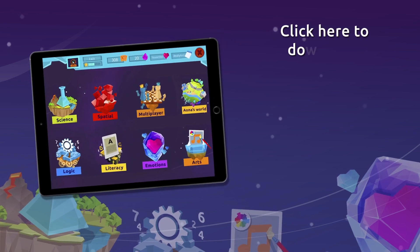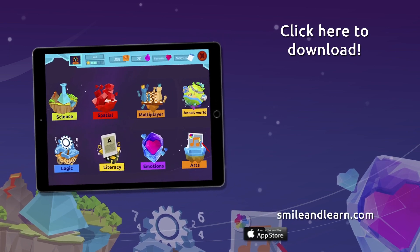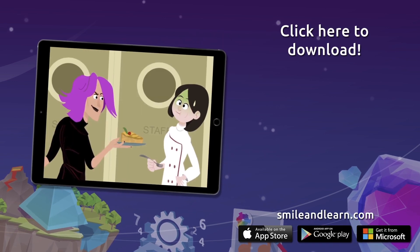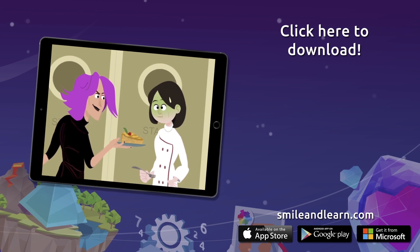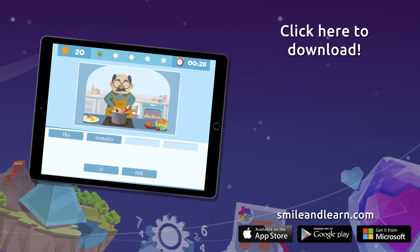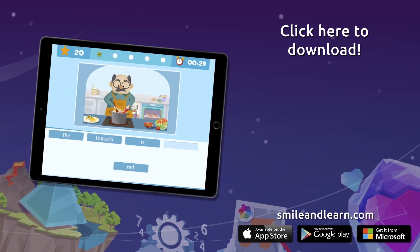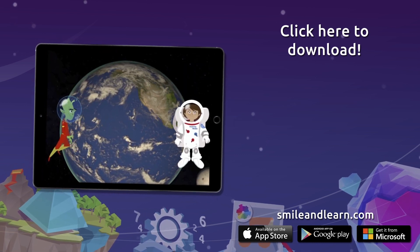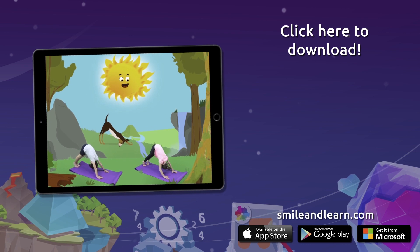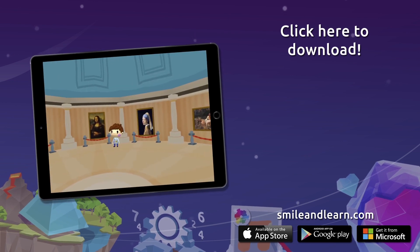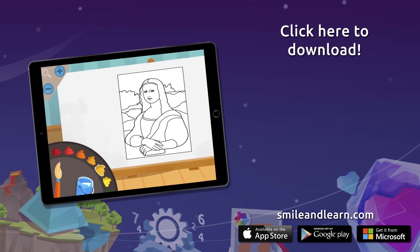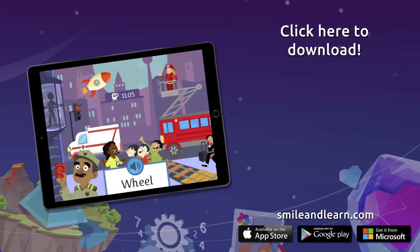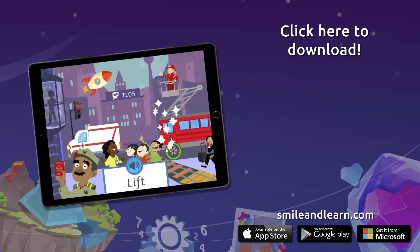Do you want to keep on learning? Try for free our Smile and Learn platform for a month and enjoy all of our games, videos, and interactive stories. Go for it! Download Smile and Learn on your mobile, tablet, or PC.